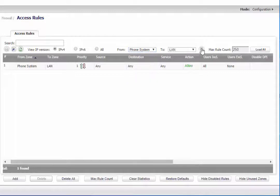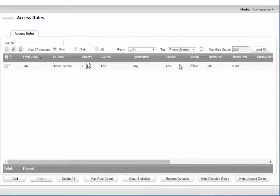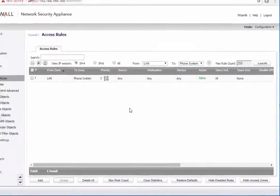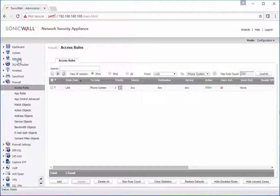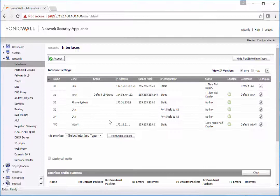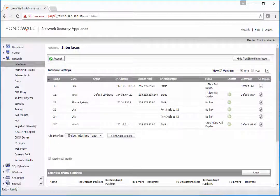And last, we want to check from LAN to the phone system zone that we're allowing communication there as well. So now we have all the communication configured. Once you start putting devices online in this new zone, you'll be able to ping across and communicate as long as you have it set up this way.